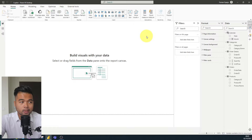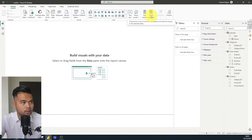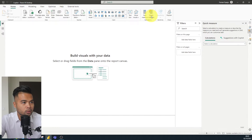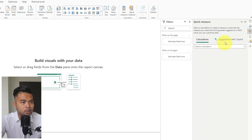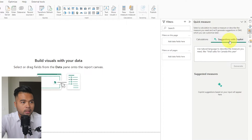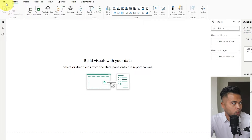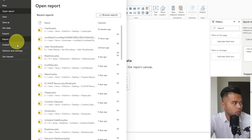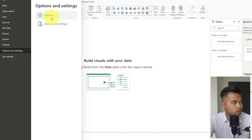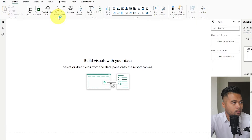To start using Copilot, click Quick Measure or create a new measure using Quick Measure, and you'll see the option for suggestions with Copilot. If this is grayed out, you have to enable certain features in a couple of different places. The first place is in the Options settings in Power BI Desktop — go to Options, then Preview Features, and make sure Quick Measure Suggestions is enabled.